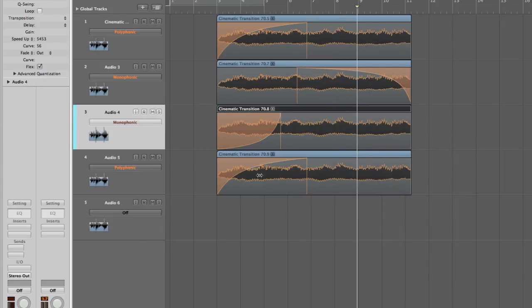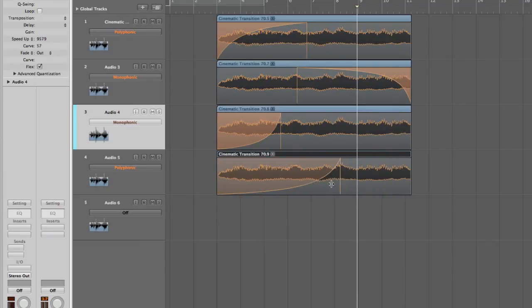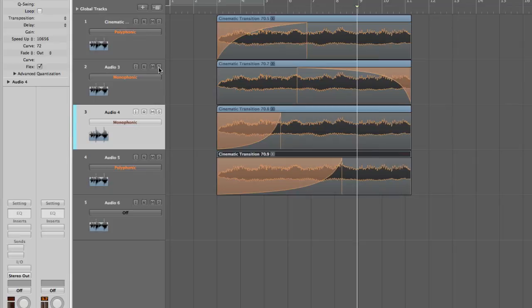Okay, and basically try different curves like this. Okay, it might sound great, it might sound not so great. Okay, so let's audition one of them one by one. Let's see how this sounds.